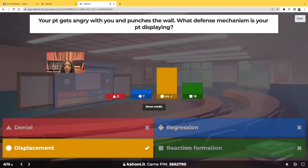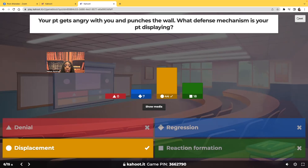Displacement. That anger is displaced. They're upset with you, the nurse, but because of the position you hold, you are threatening to them, so they don't want to display that anger toward you. They're going to display that anger on something much less threatening — such as the wall — because the wall can't punch back. When your anger is really towards one subject but you find that subject threatening, so you take your anger out on something much less threatening — that is displacement.